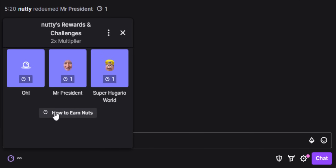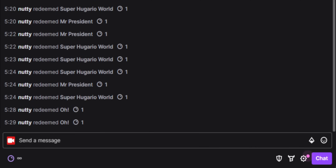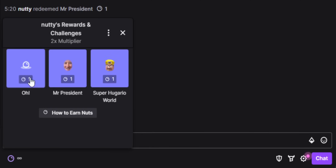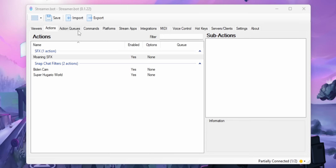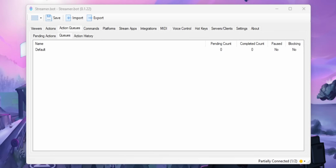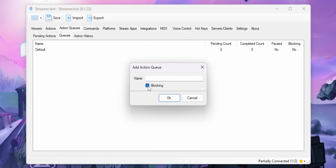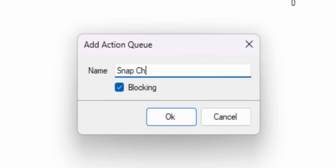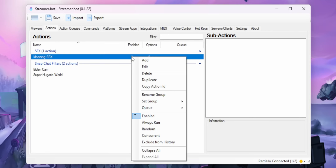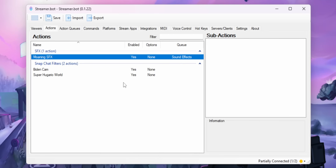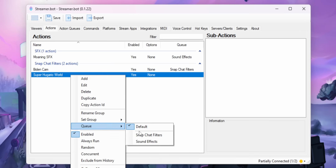By default, everything already runs on the same queue, but you may not want that. Because let's say you have a third channel point reward that just plays a sound effect — you probably don't want to have to wait for a Snapchat filter to turn off just so you can play that sound effect. This is where the queuing system comes in. Go over to the Action Queues tab, then Queues, and you can create as many queues as you want. Just make sure to turn on the checkbox that says Blocking. Create a queue for your Snapchat filters, another for your sound effects, and then in the Actions tab you can assign each action to those queues. It's a really easy way to control which effects can and can't overlap each other.